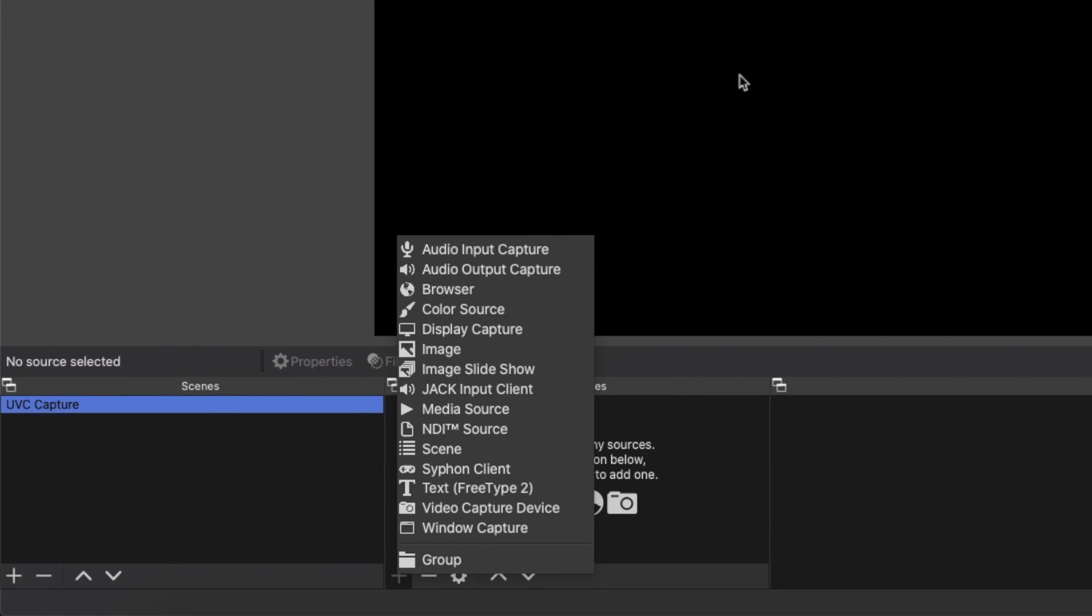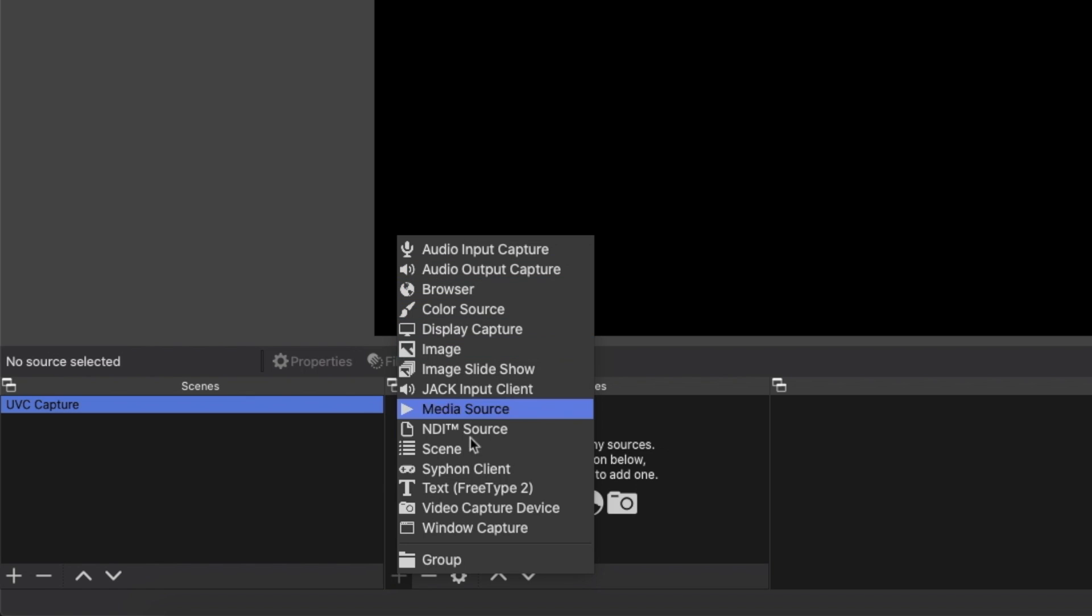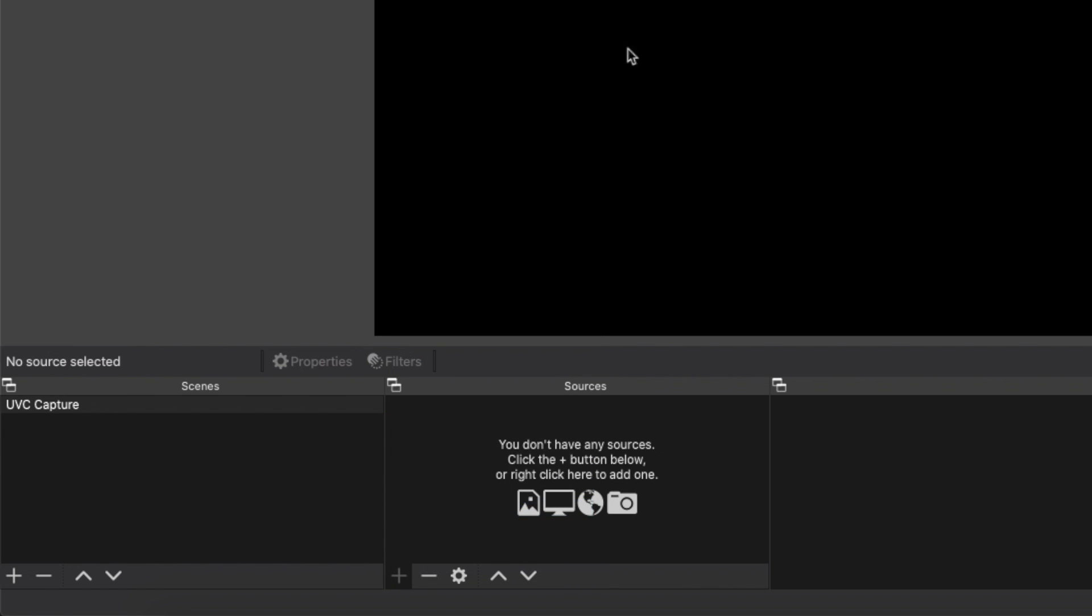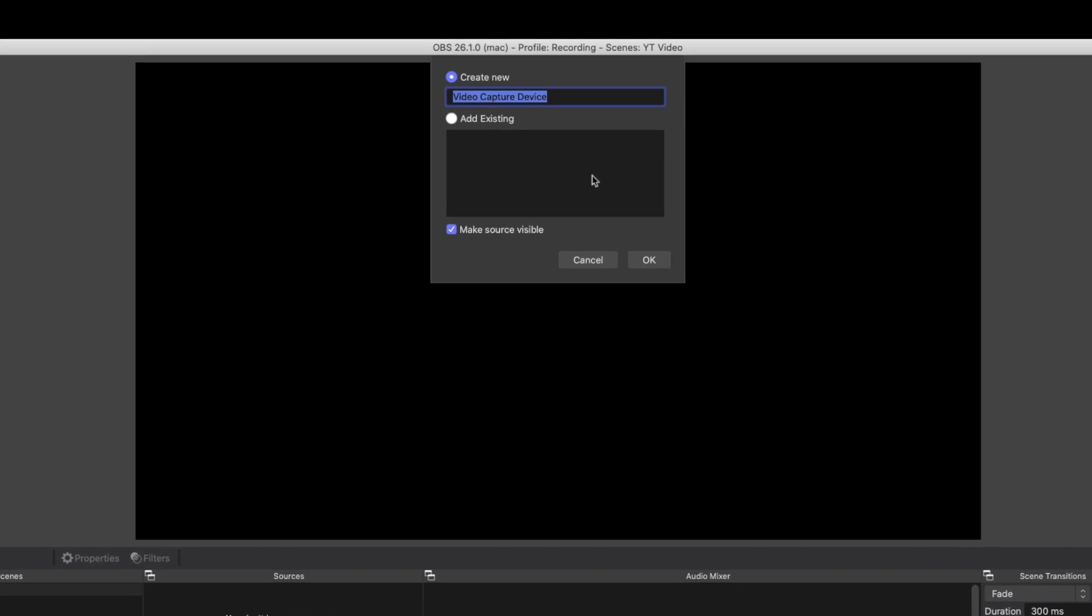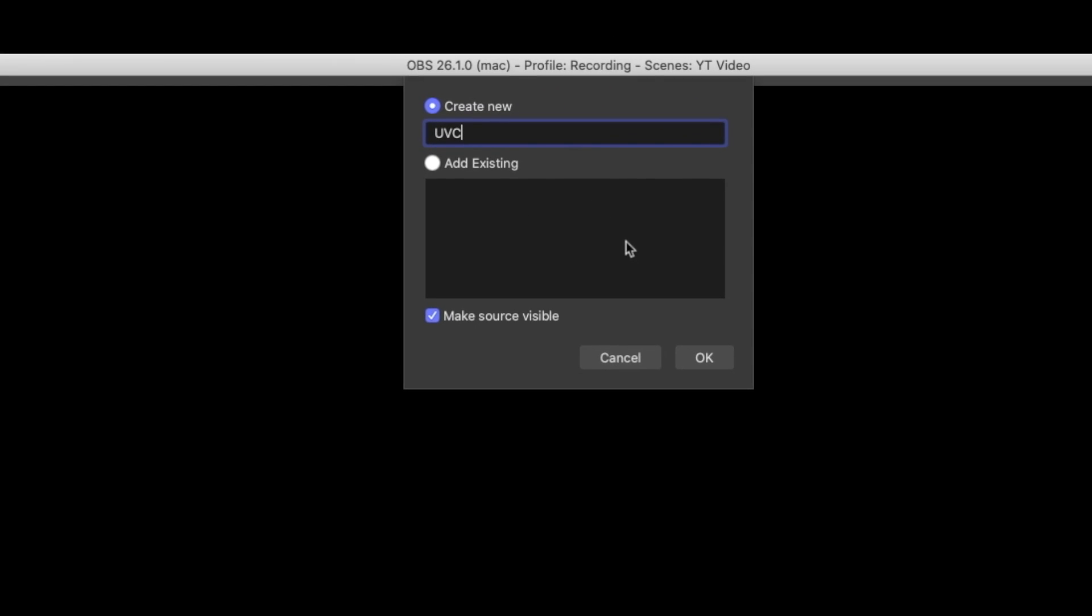And then we will add our elements. I have my Switch currently connected. We're going to do Video Capture Device, and we'll call this UVC Video.